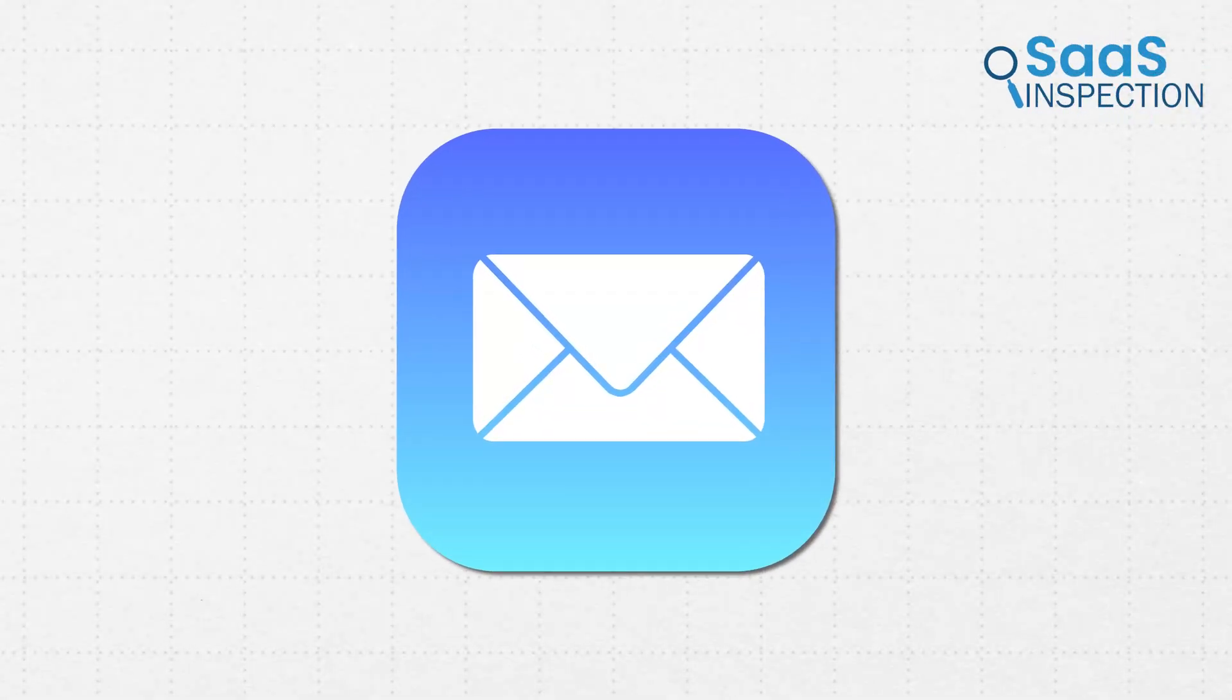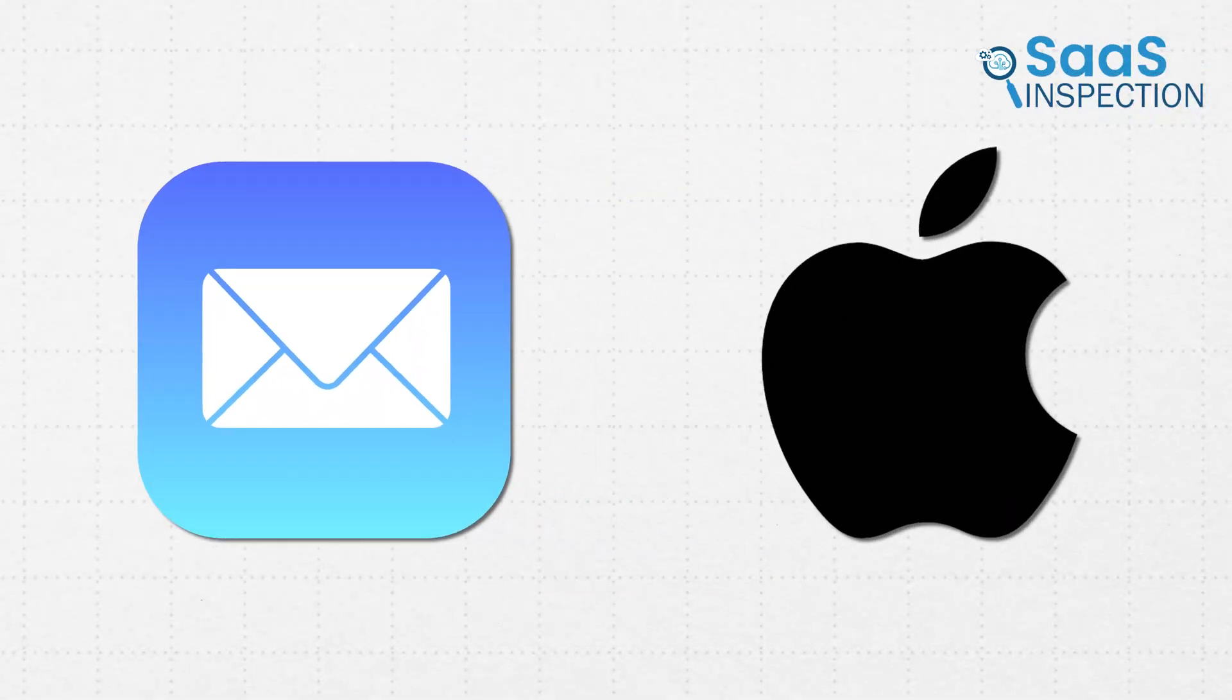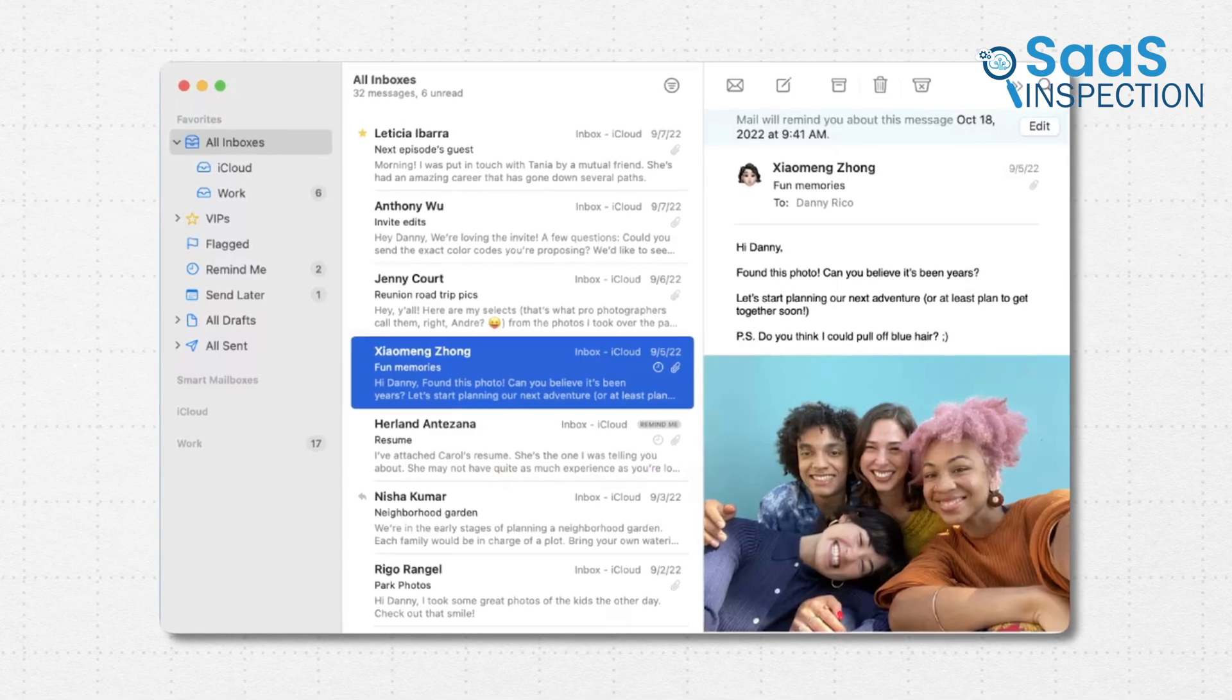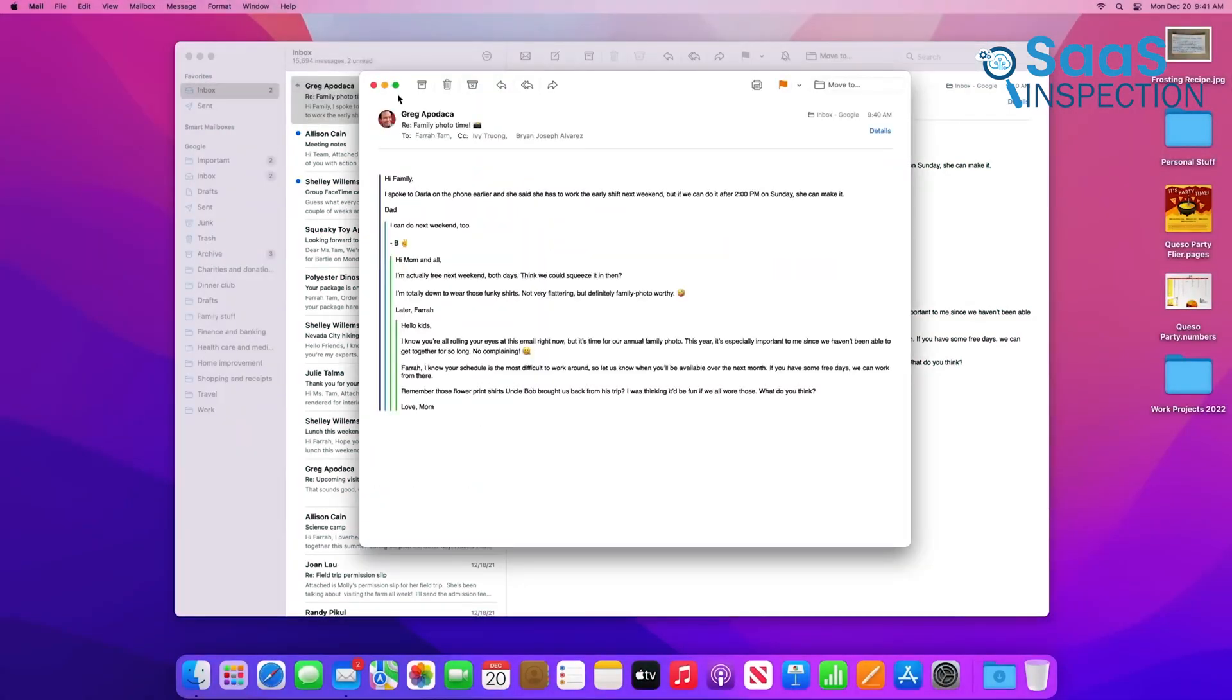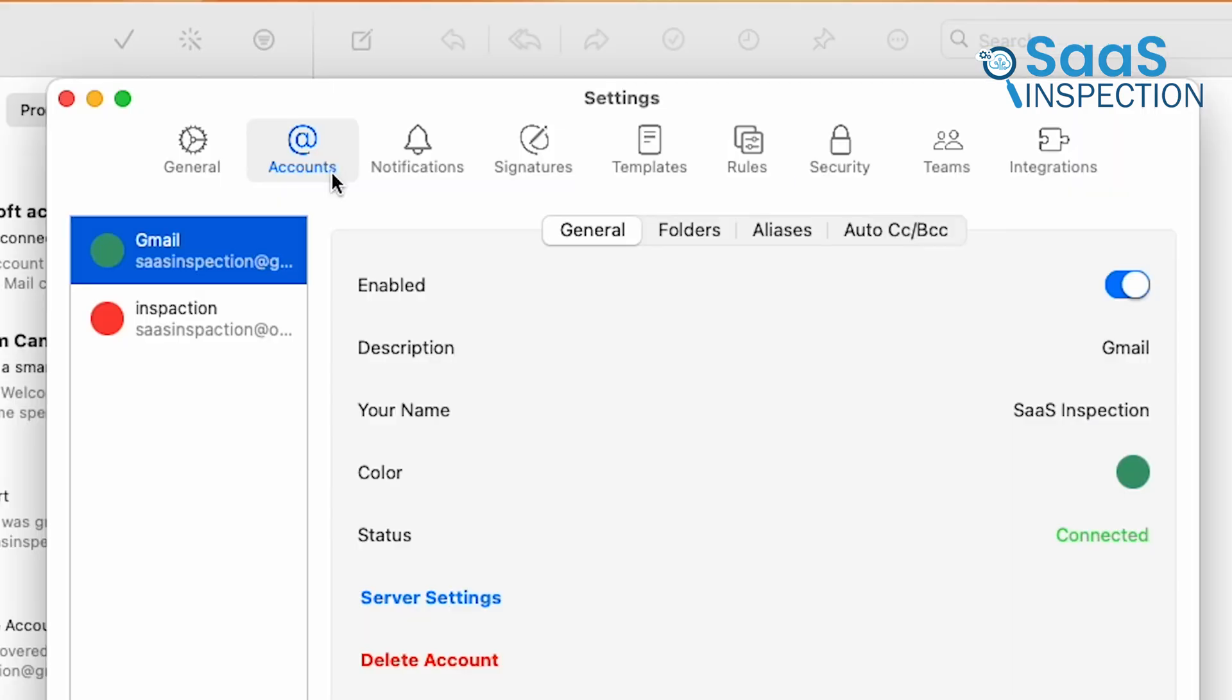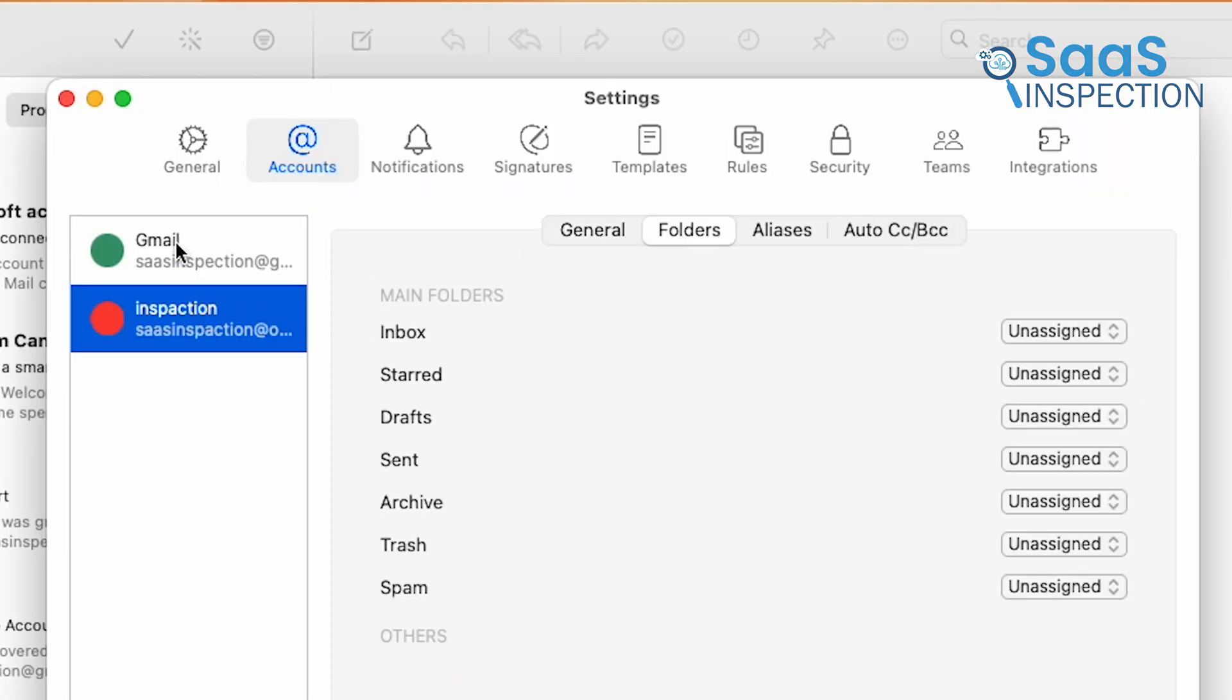Apple Mail is the default email client on macOS, and while it does the basics well, it's far from perfect. Customization options are limited, advanced email management features are missing, and handling multiple accounts efficiently can be frustrating.